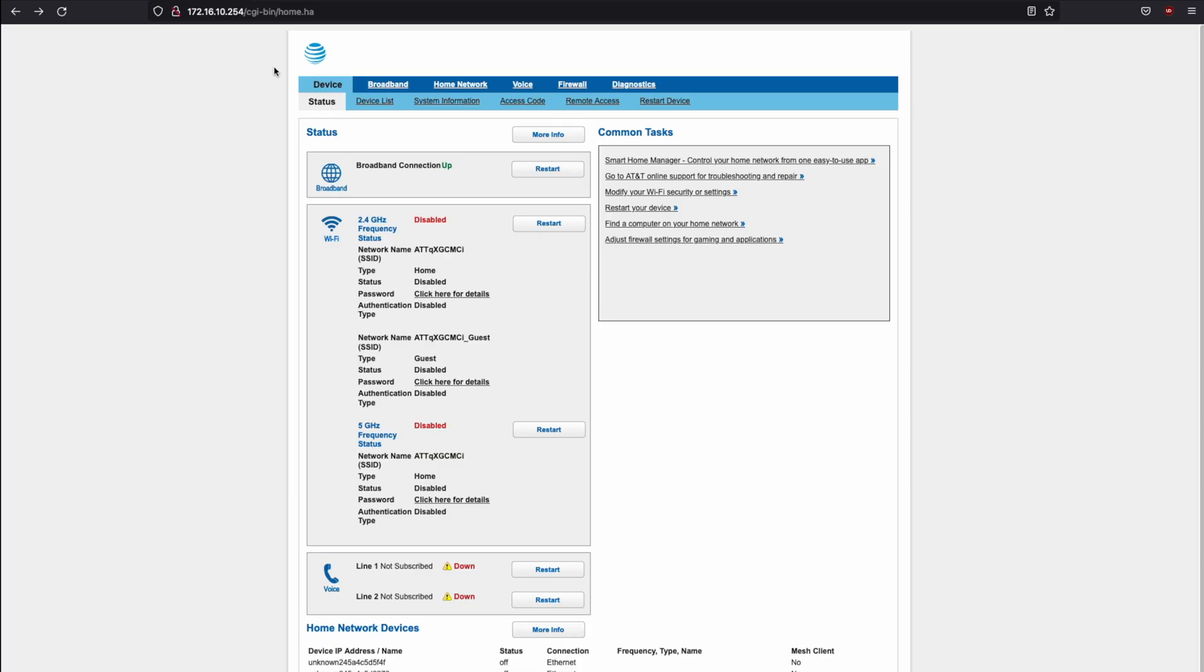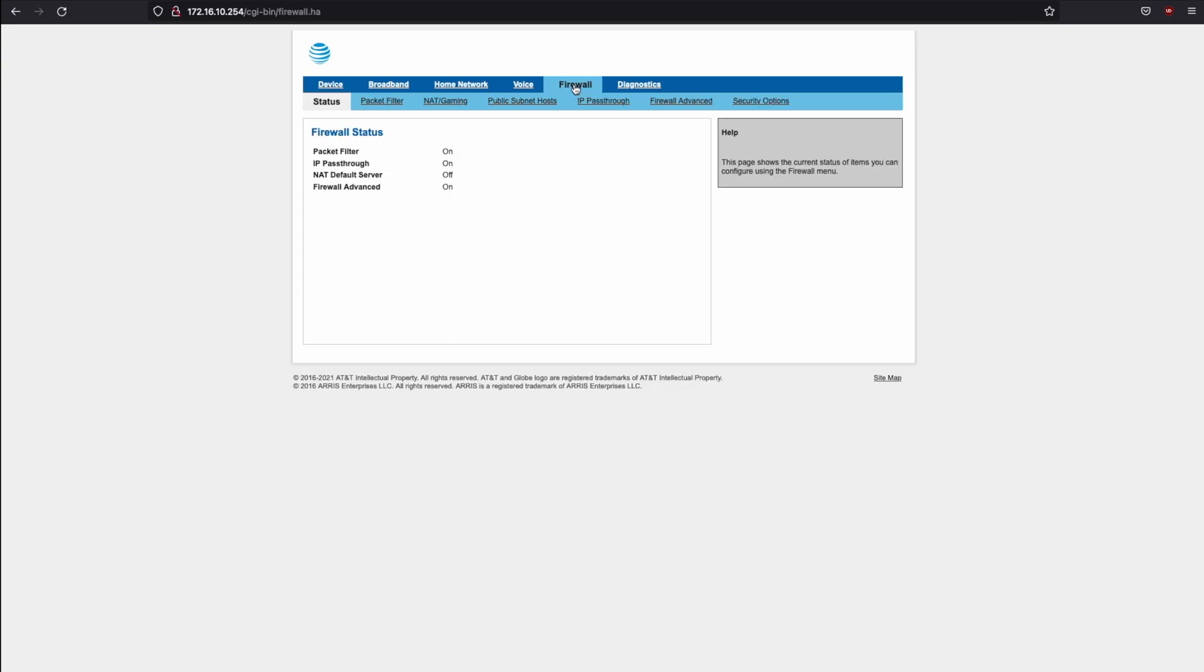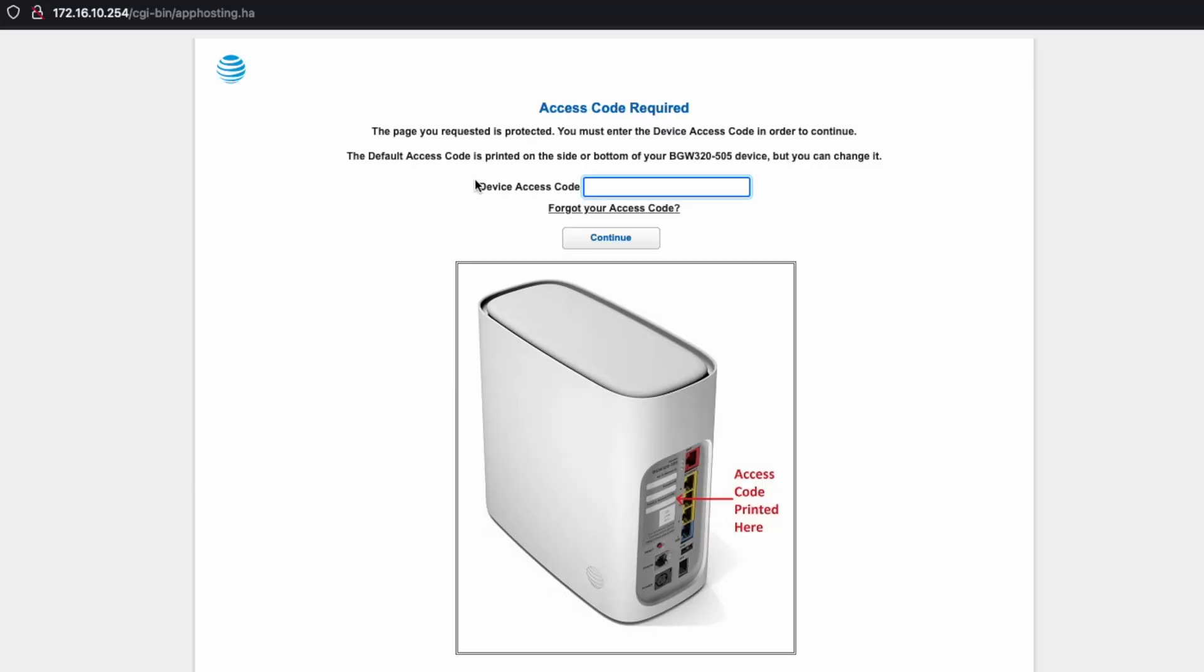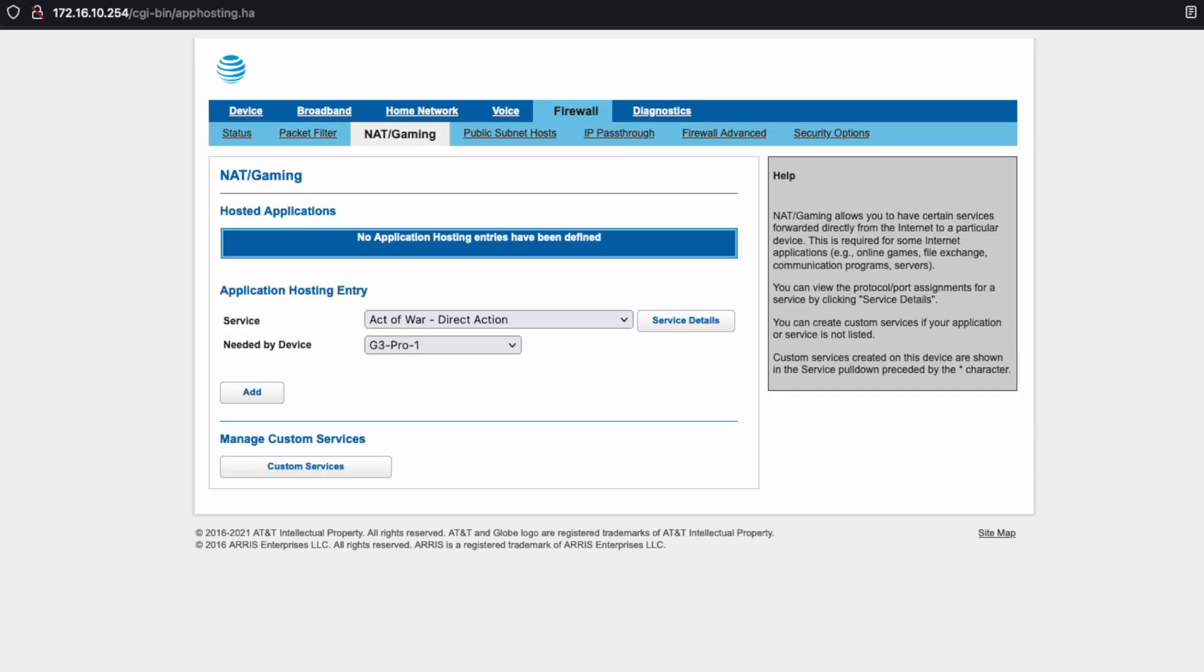Once you enter that default IP address, you'll land on a page that looks incredibly similar to this and then you're going to want to click on firewall near the top right. Now click on NAT and gaming and enter in that device access code you found earlier on the back of your device or on the bottom of your device.